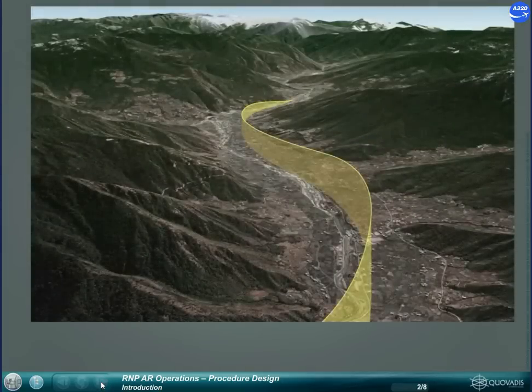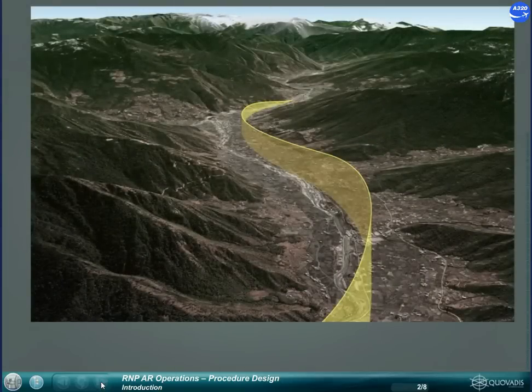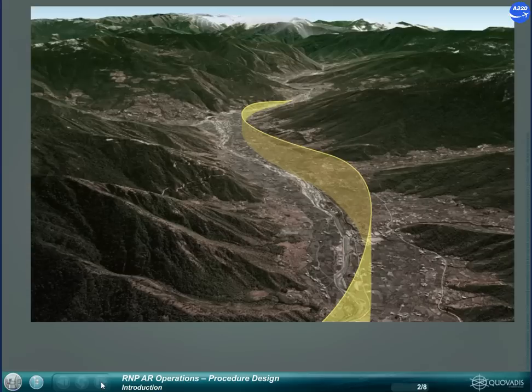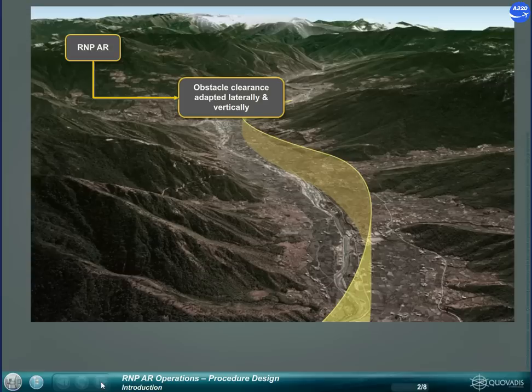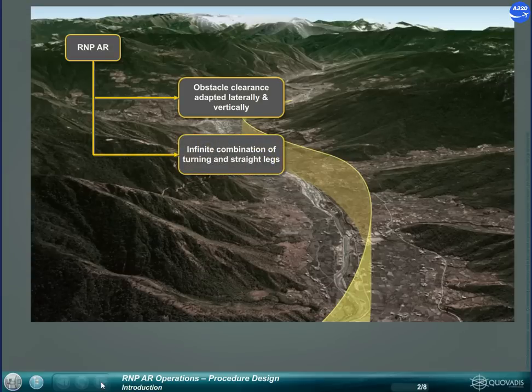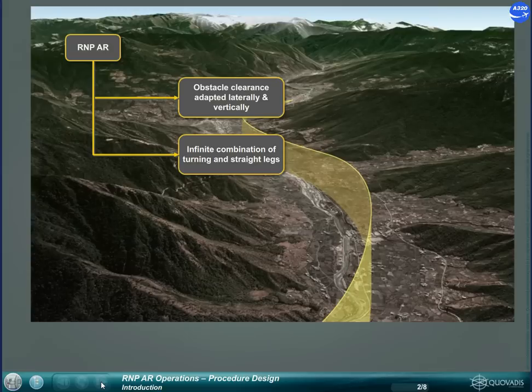RNP AR is the most flexible concept ever for airspace planners. Obstacle clearance adapted both laterally and vertically. Infinite combination of turning and straight legs for procedure design.